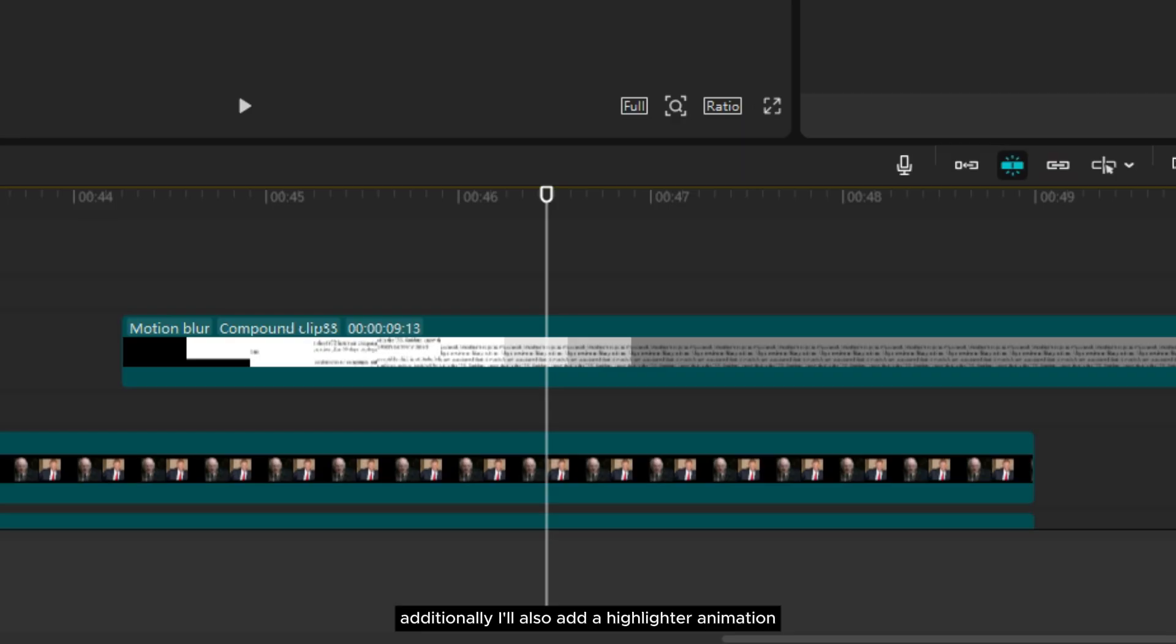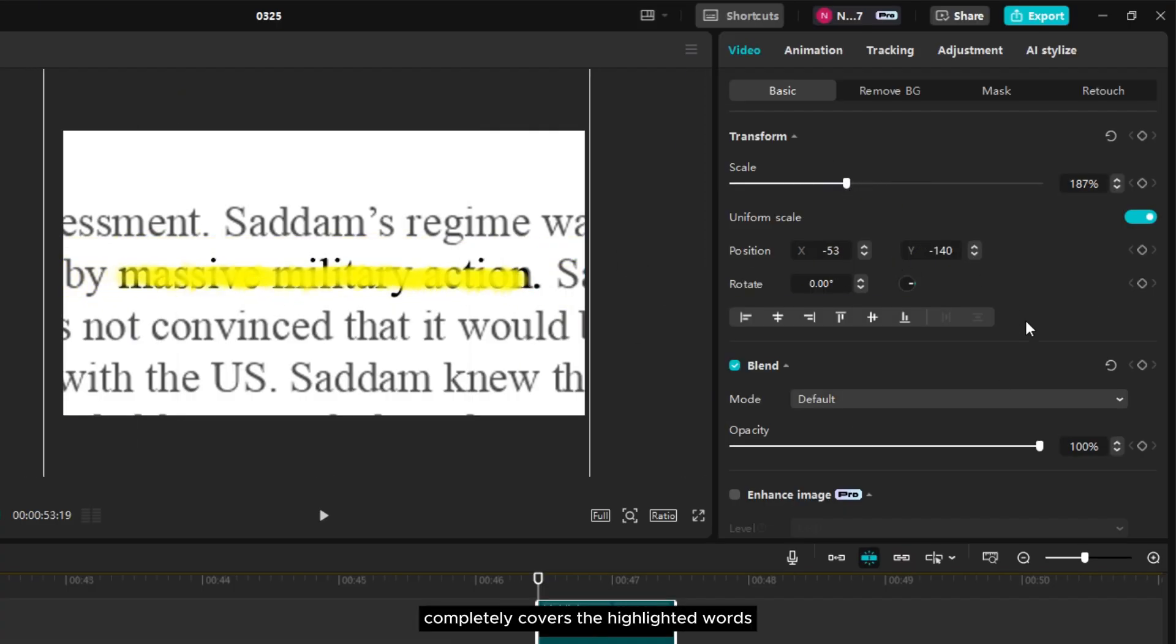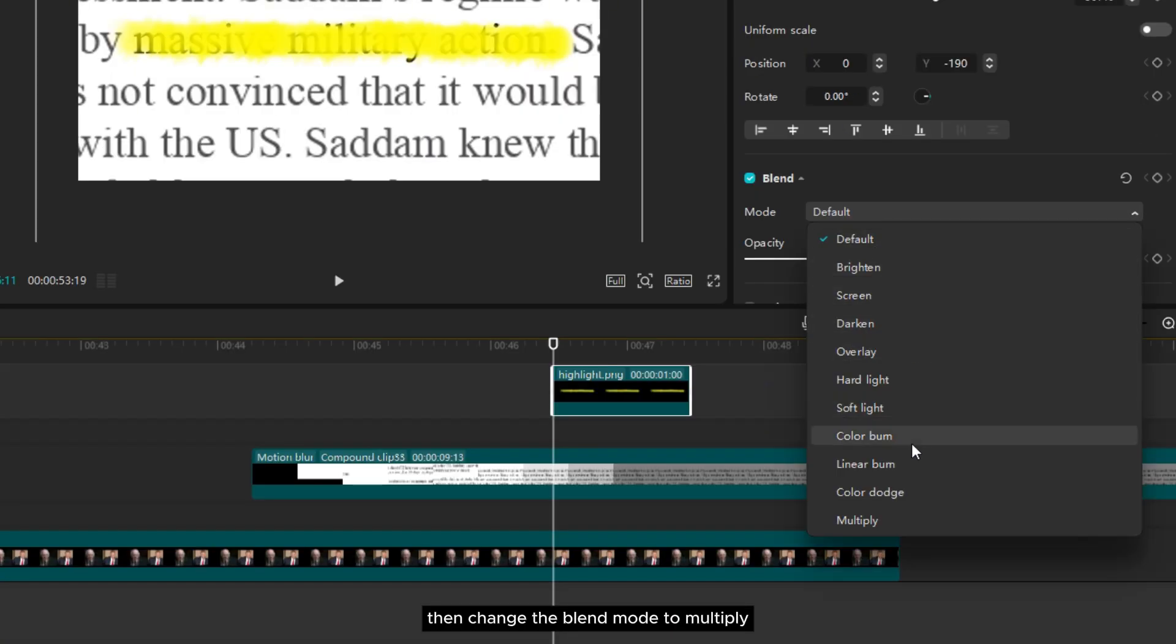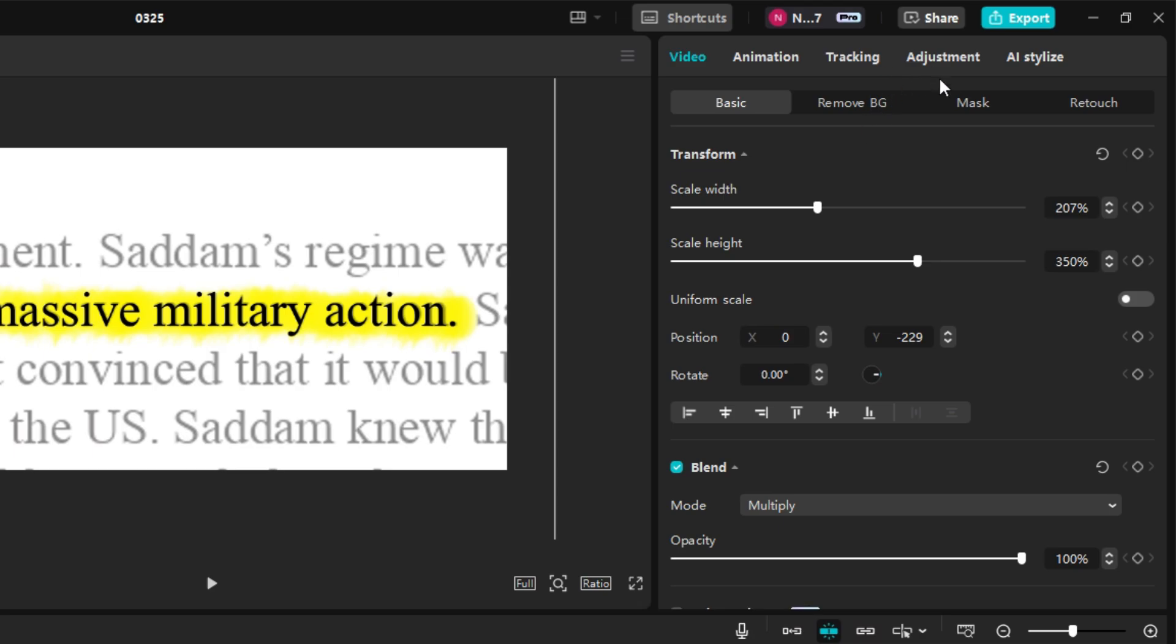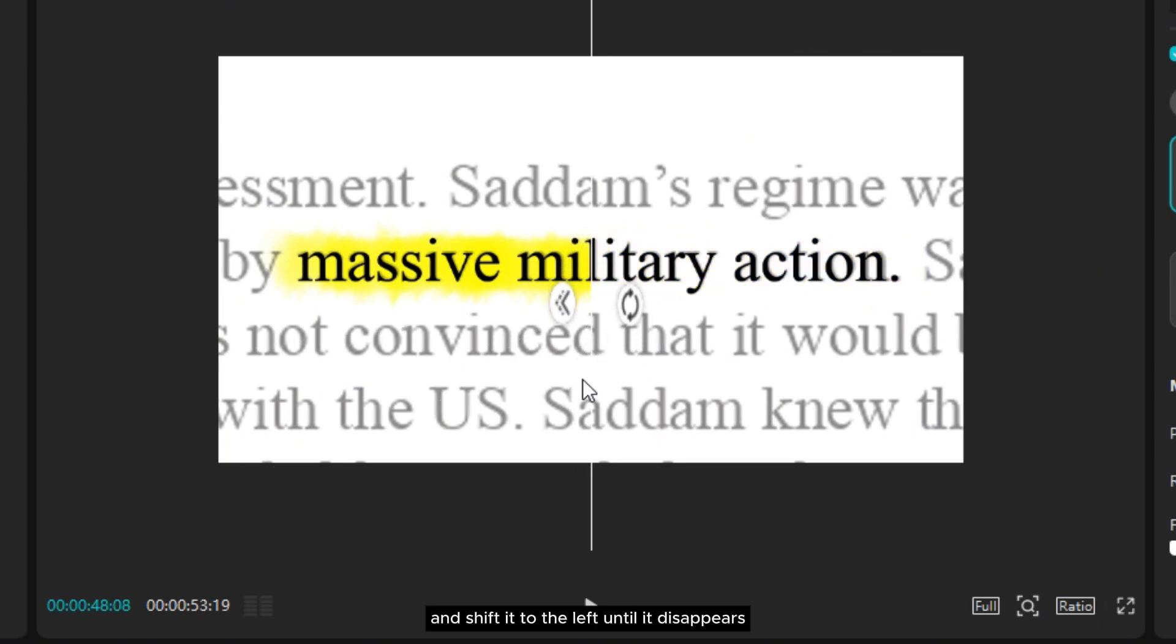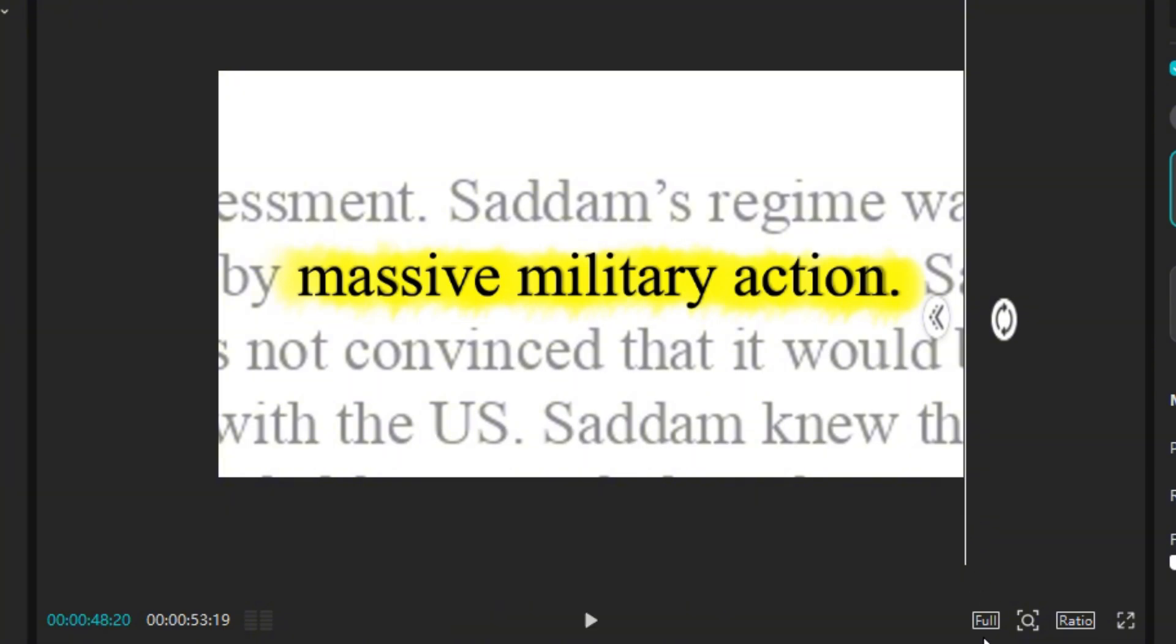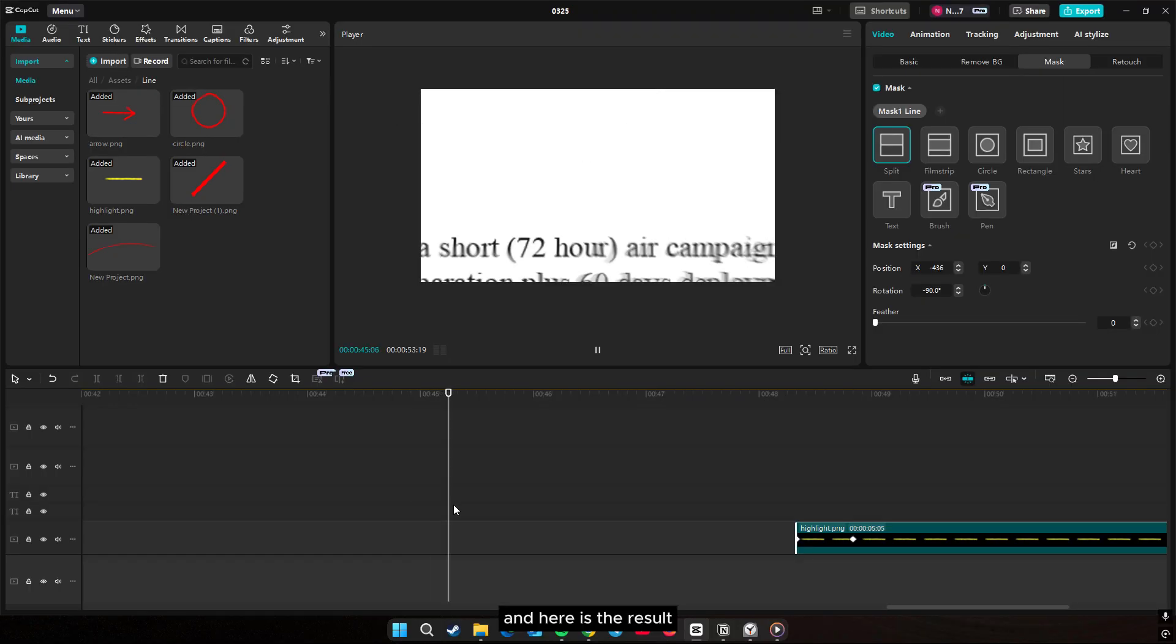Additionally I'll also add a highlighter animation using this yellow line asset I've created. Now I just need to adjust the scale so that the yellow line completely covers the highlighted words. Then change the blend mode to multiply. Now we just need to animate it using the masking tool. Go to mask, select split, rotate the mask to minus 90 degrees, and shift it to the left until it disappears. Add a keyframe. Move forward a few seconds, then shift the mask to the right until the entire highlight appears. We can also smooth out the motion. And here is the result.